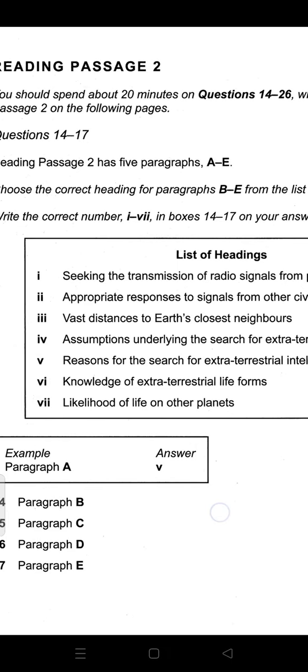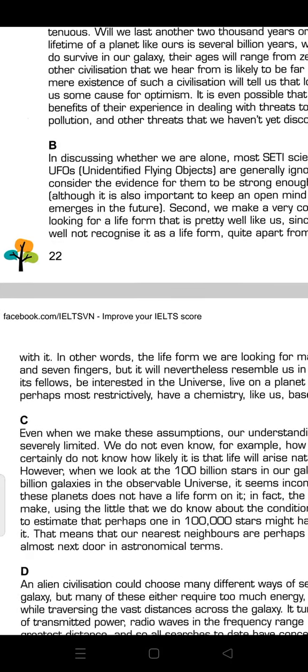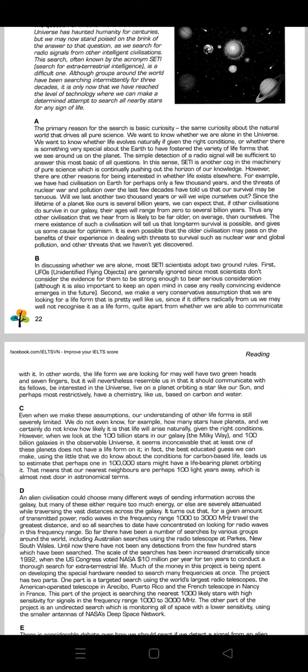For passage C, we read: 'Even when we make these assumptions, our understanding of other life forms is still severely limited. We don't even know, for example, how many stars have planets, and we certainly do not know how likely it is that life will arise naturally given the right conditions.'